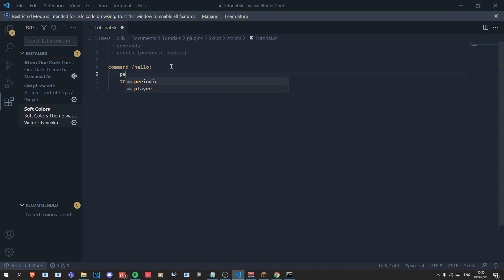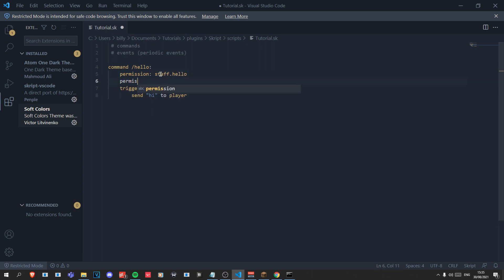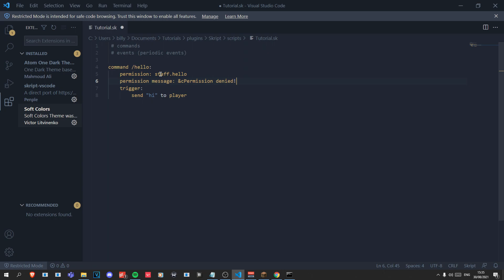Say you want to add a permission to your command — you just write 'permission' above the trigger. It's important you put these in the right position otherwise it's not going to work. So 'permission:' and then the permission node; I've got 'staff.hello'. If someone doesn't have permission you want to tell them, so you do 'permission message:' then 'permission denied'.